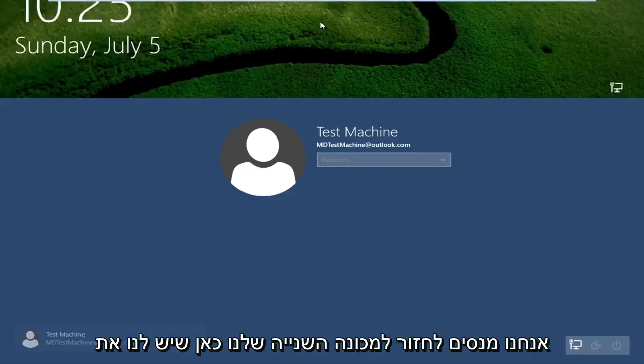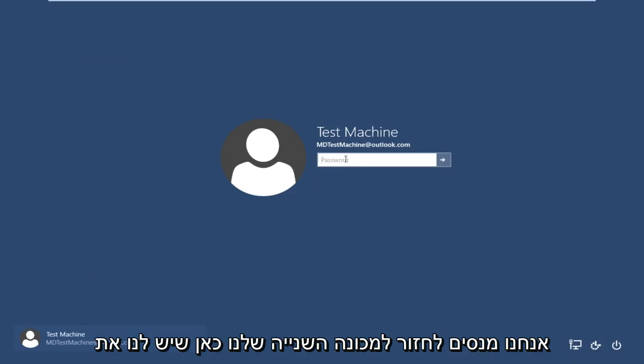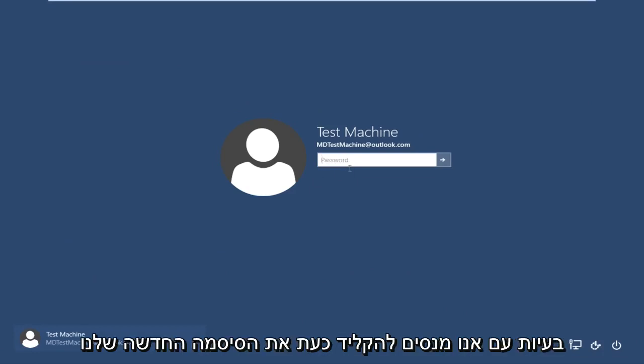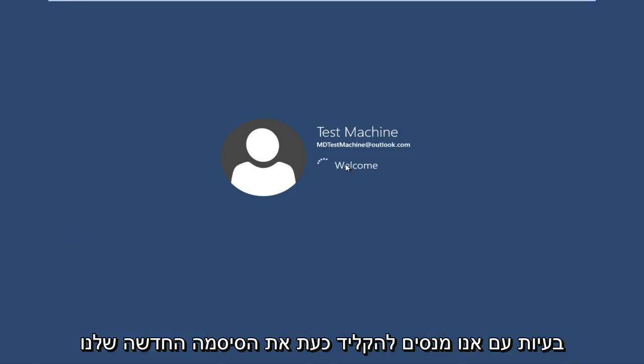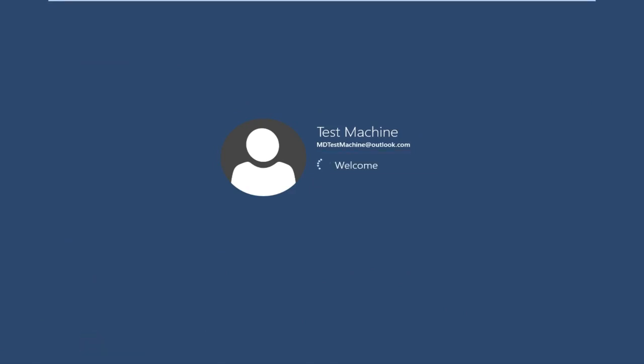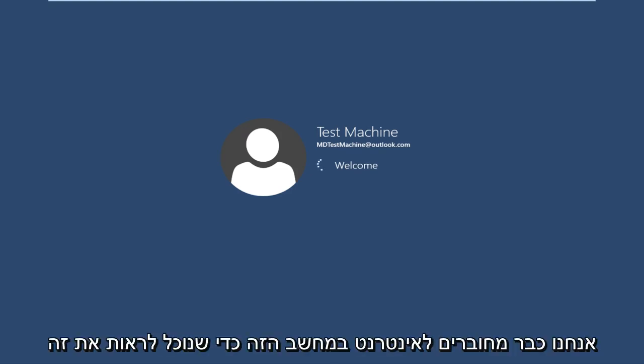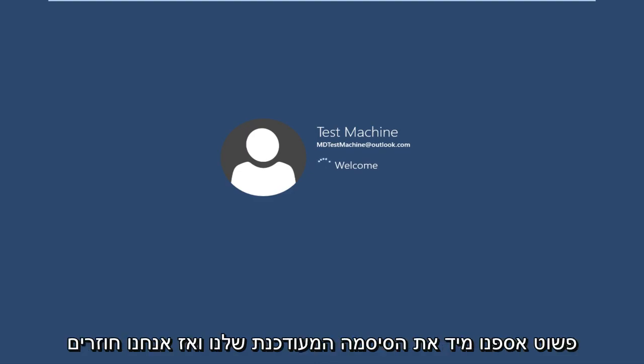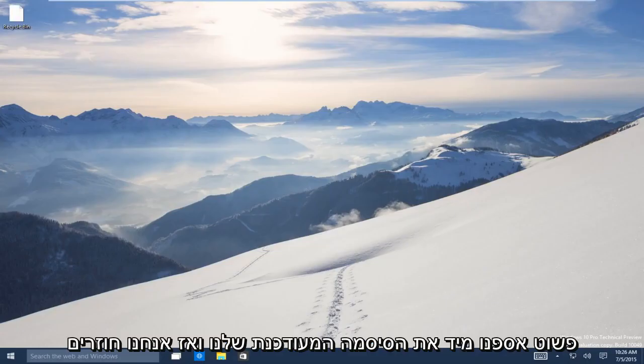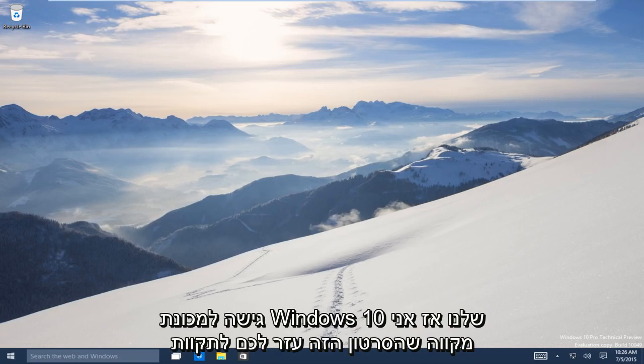Now if we try and go back over to our other machine here that we're having the problems with, if we try and type in now our new password, we are already connected to the internet on this computer. So we can see that it just immediately picked up on our updated password. And now we regain access to our Windows 10 machine.